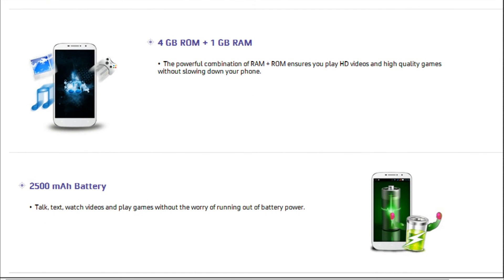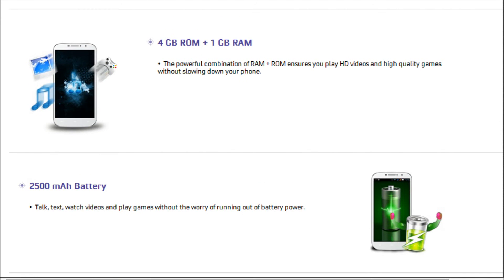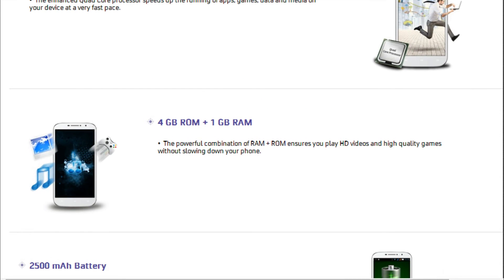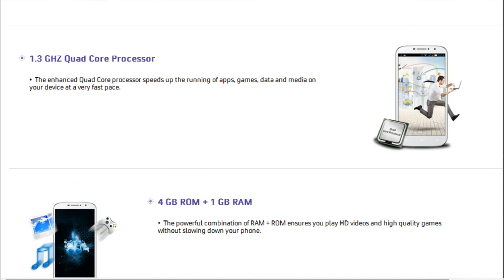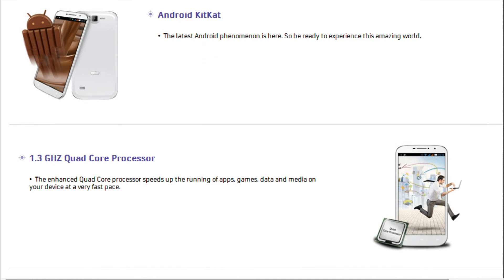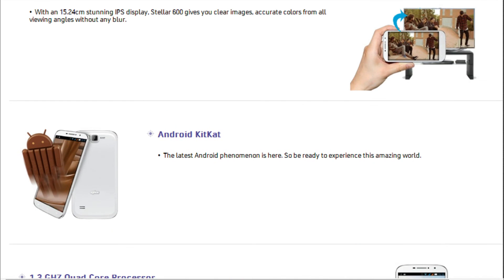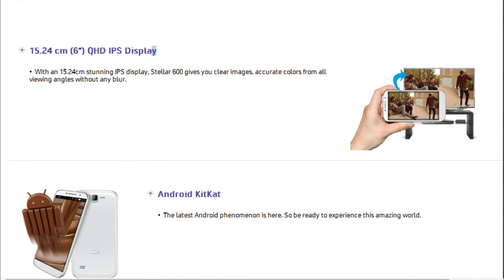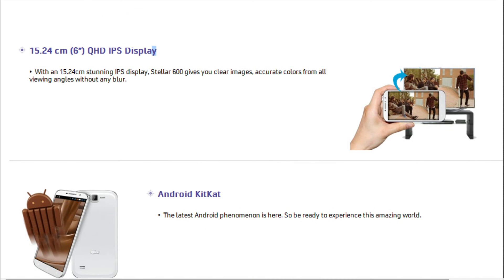Processor and Battery. The Spice Stellar Me 600 has a 1.3GHz quad-core processor that is supported by 1GB of RAM. With this power fueling the handset, we can say that it can handle decent levels of multitasking and provide a satisfactory Android KitKat operating system user experience.